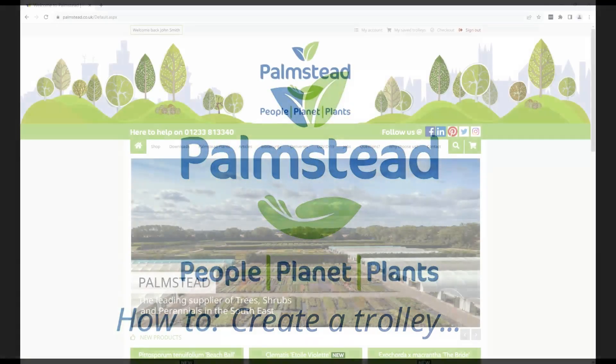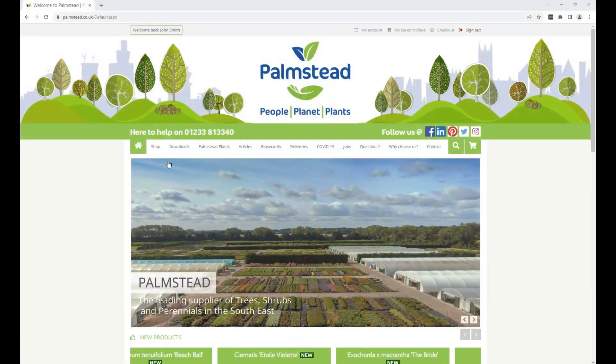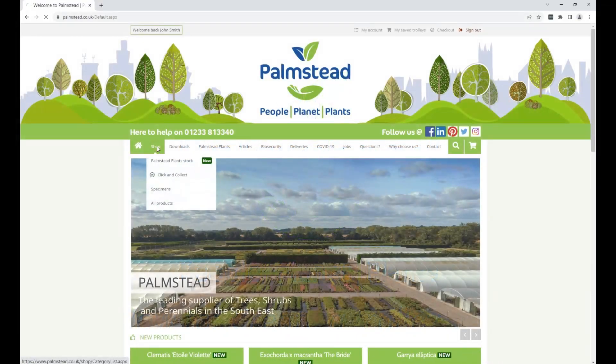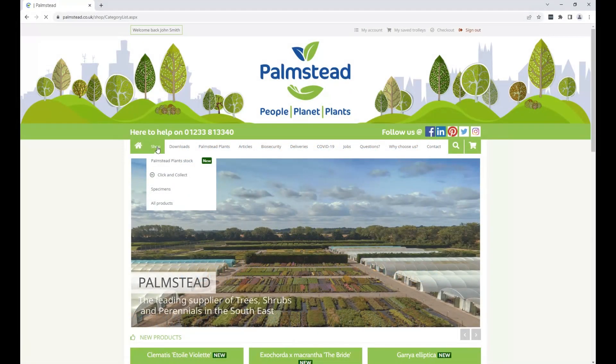On our home page, click on Shop, which will take you to an A to Z list of everything we have for sale.